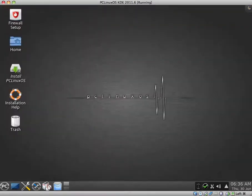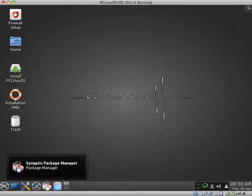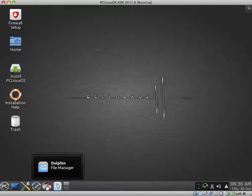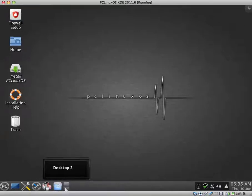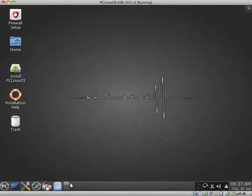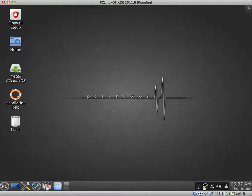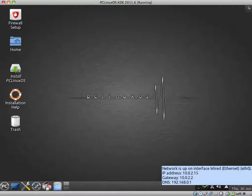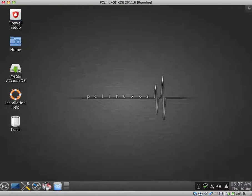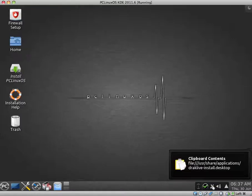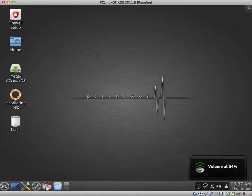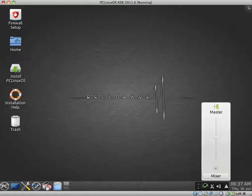And what do we have here? Yeah, that's just the Synaptic Package Manager. And the Dolphin File Manager. We have two desktops. I presume that you can change that to four if you wish. The notifications. There are no new notifications. The network interface. The clipboard, I believe.